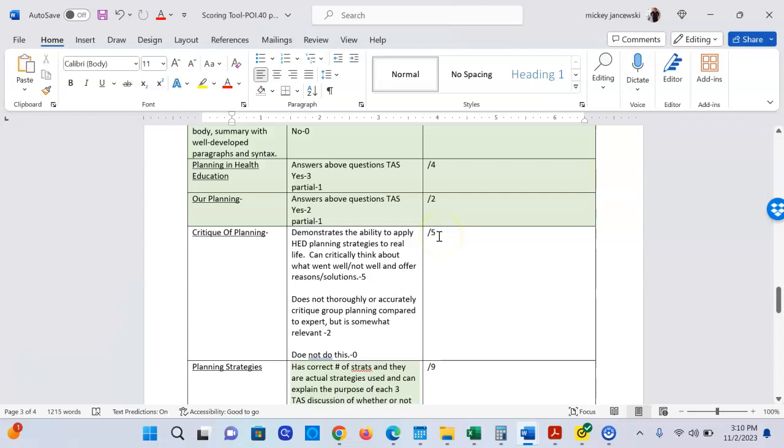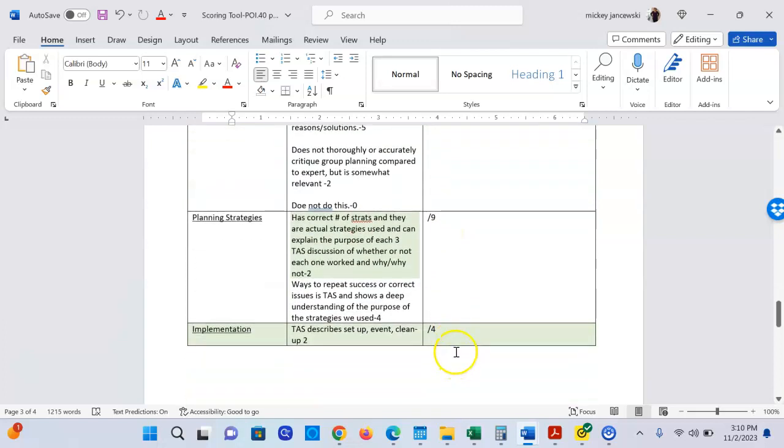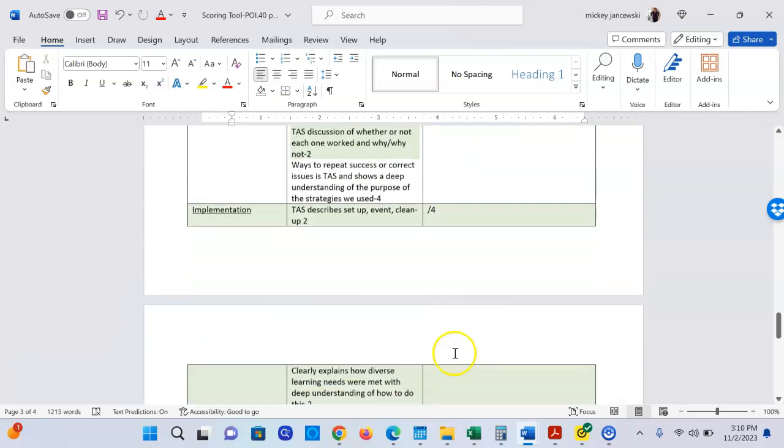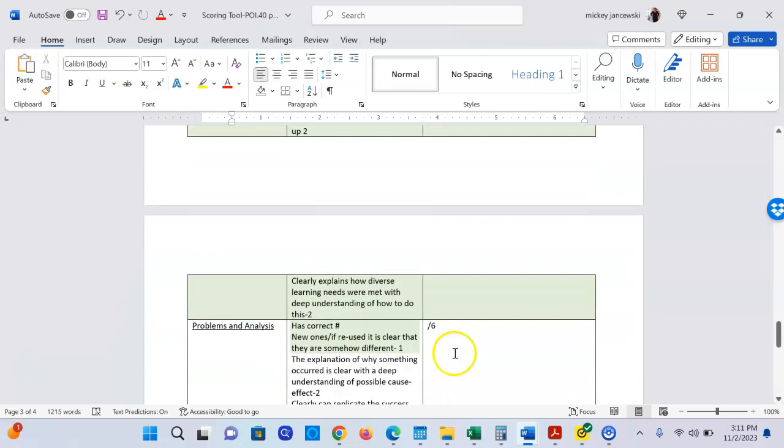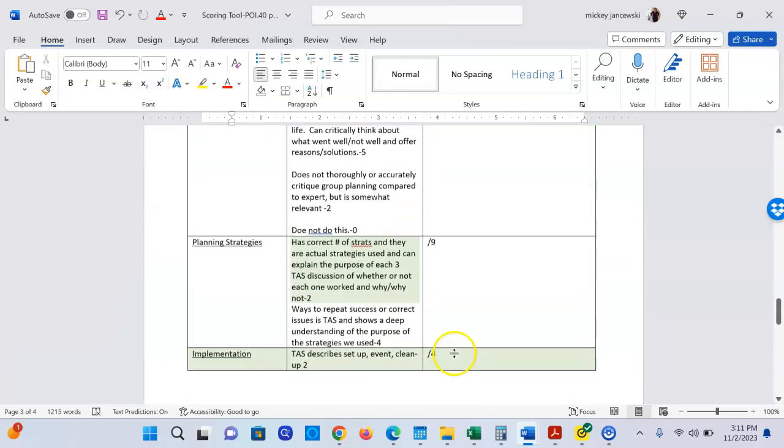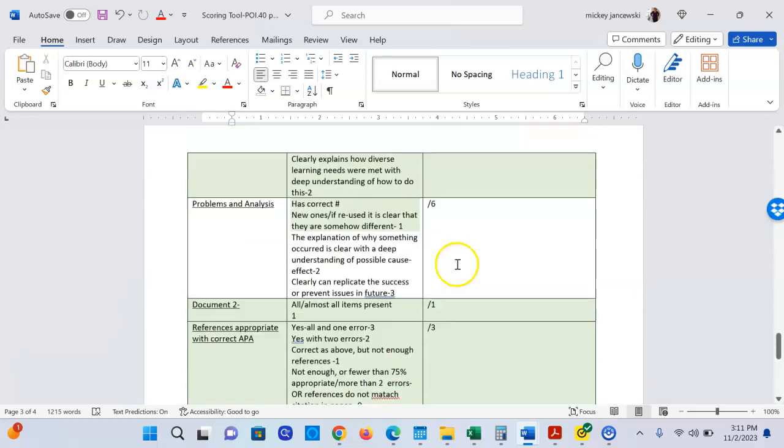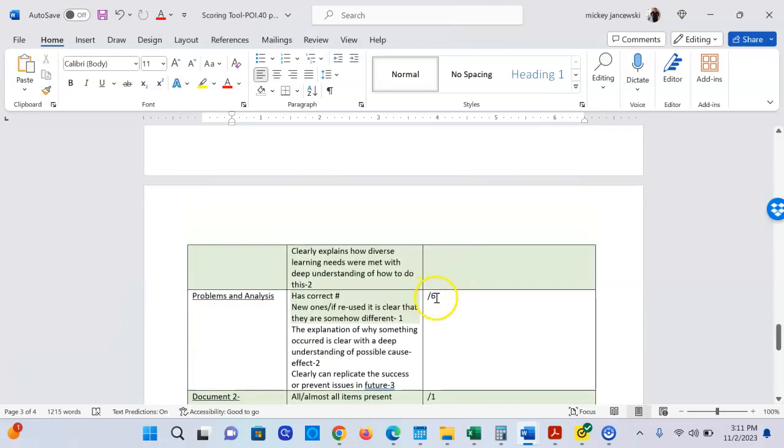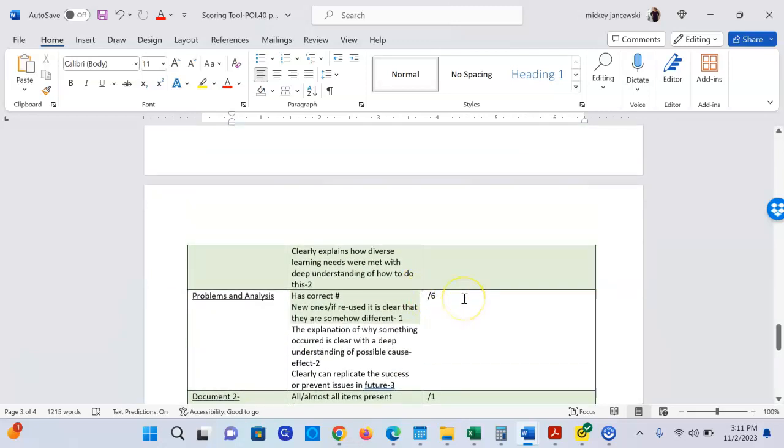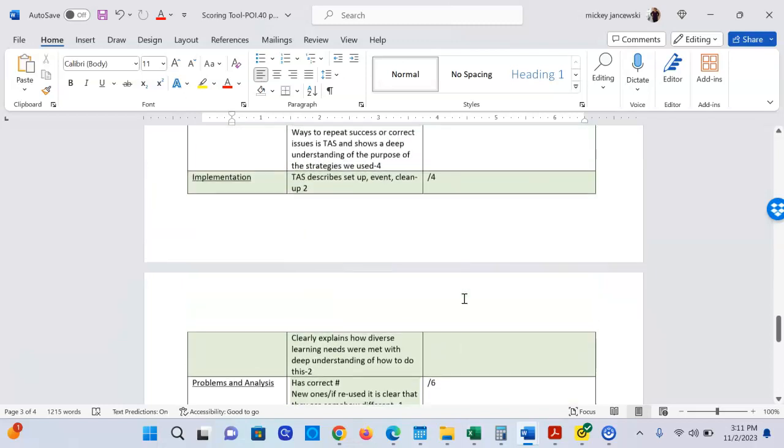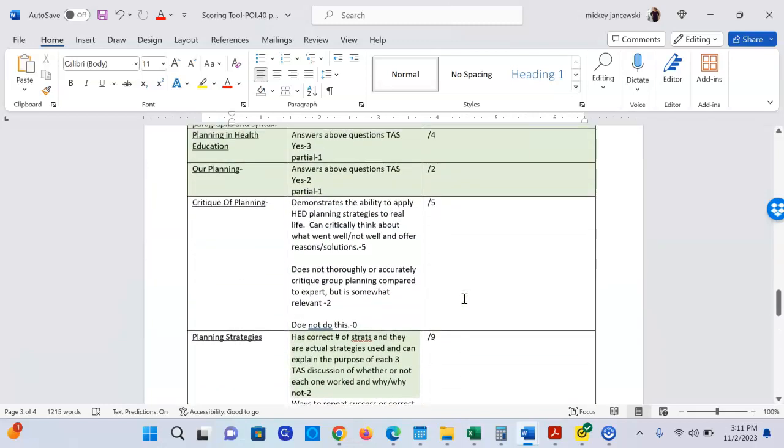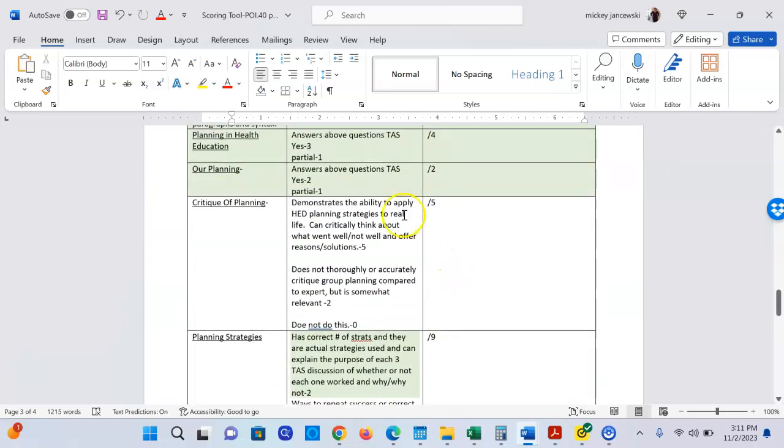Another thing is to look at the points allotted for each section. Last time in the needs assessment paper, the biggest points was 15 points in the analysis section, and some of you had a five page paper and that section was a paragraph. If one-third of the points are allotted to one section, that means about one-third of your paper should be allotted to that section. So when you look at this, the planning strategies and the problems and analysis have the most points. They should probably be the longest parts of your paper, and then critique of planning is right below that.